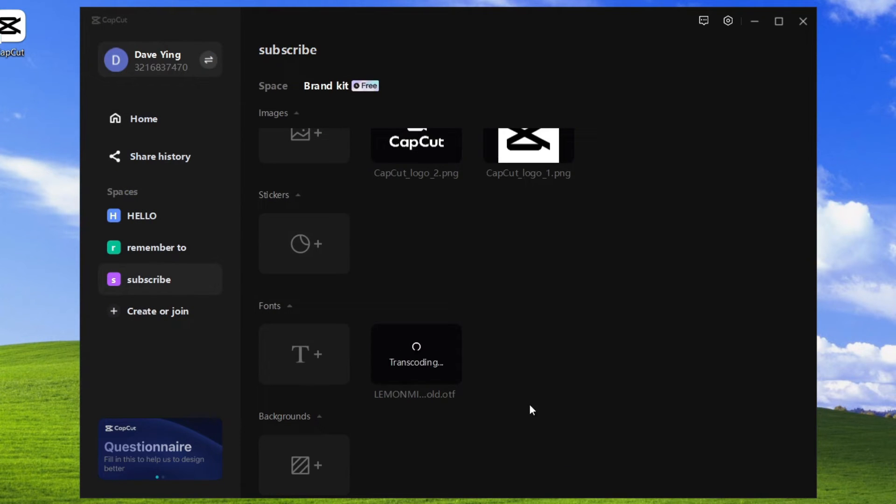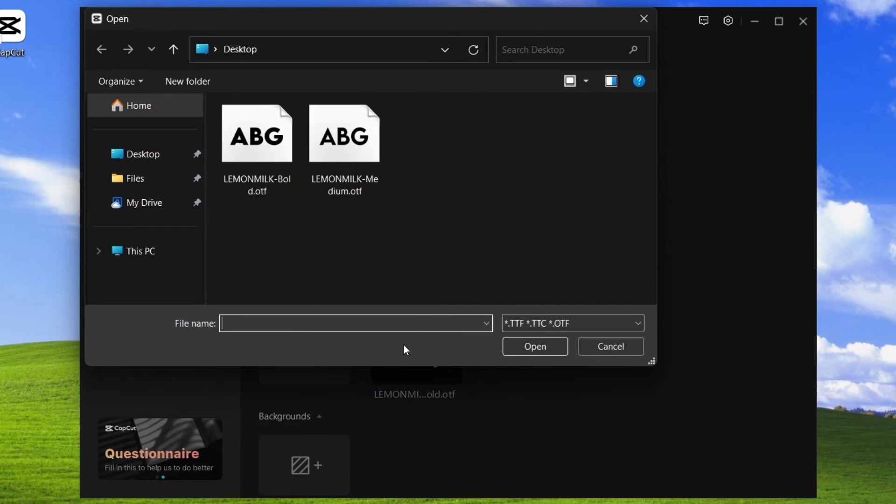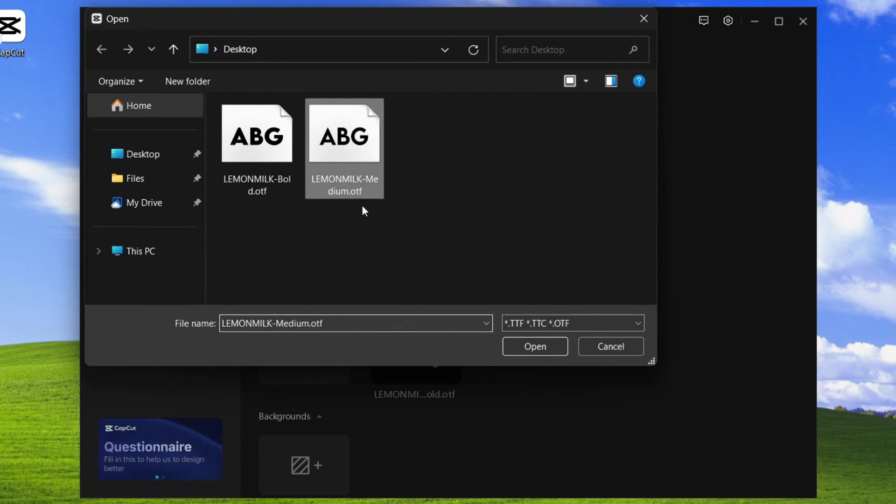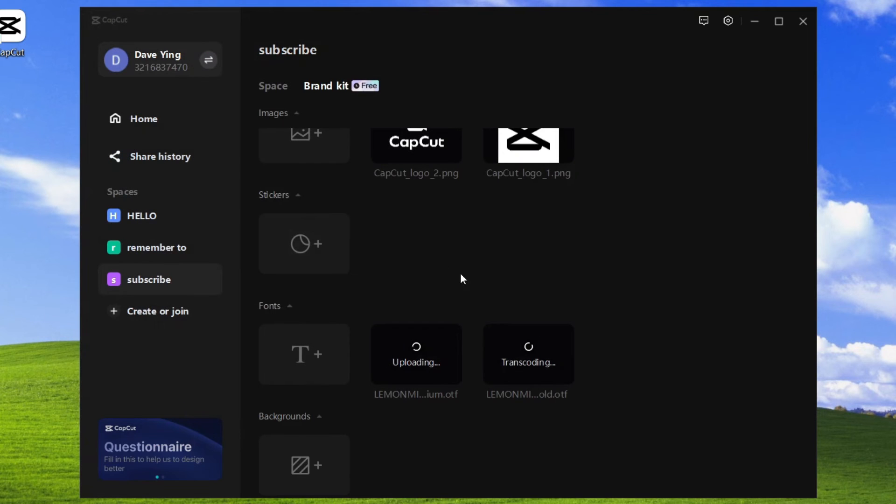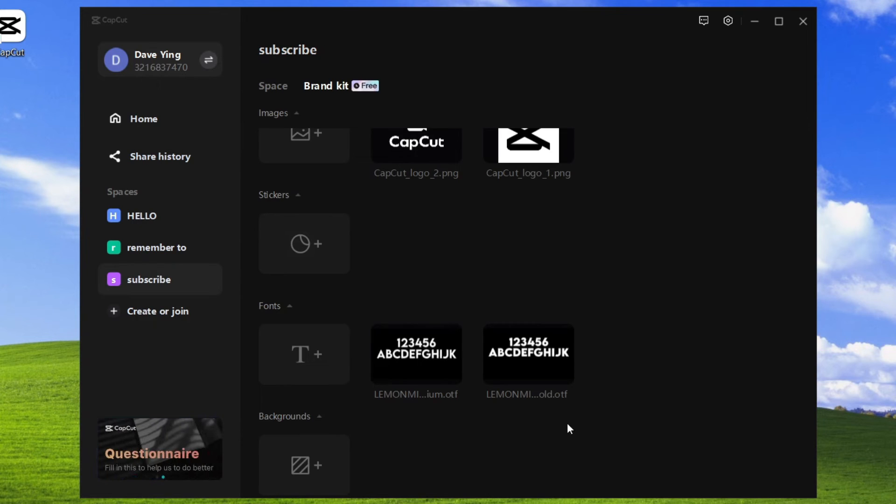Here you can see it's uploading the font. You can do it again. I'm going to click here and add the other font, which is the Lemon Milk Medium. Just like before, it's going to upload the font. You can add as many fonts as you want and just wait for them to upload.